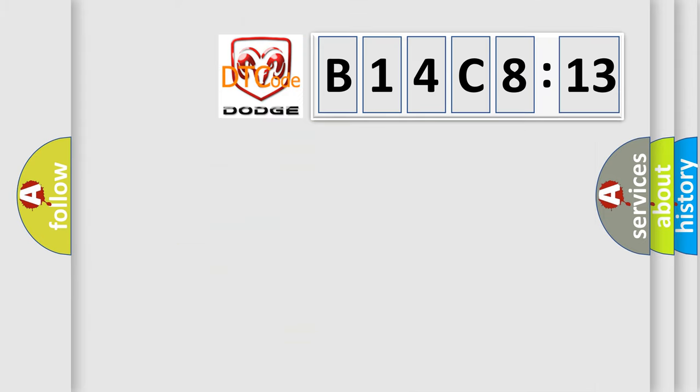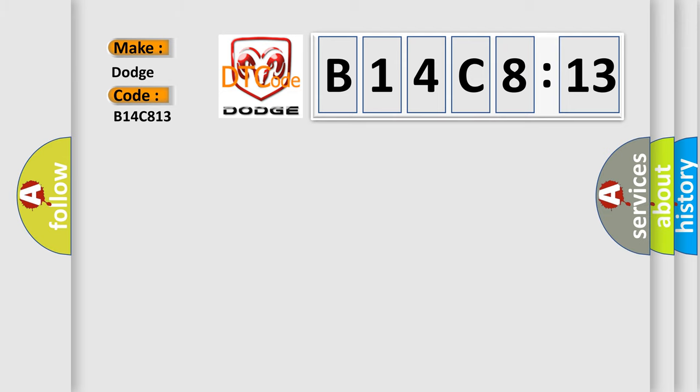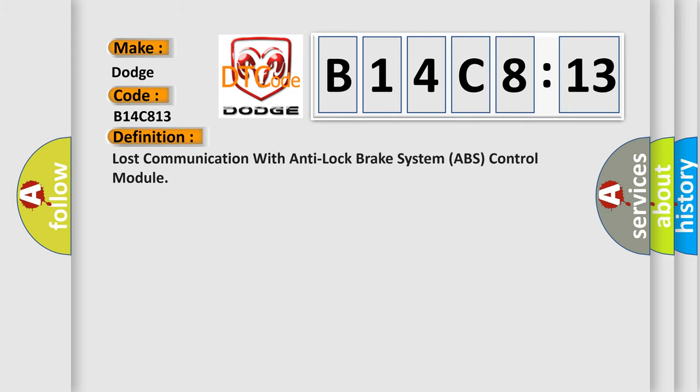So, what does the diagnostic trouble code B14C813 interpret specifically for Dodge car manufacturers? The basic definition is: